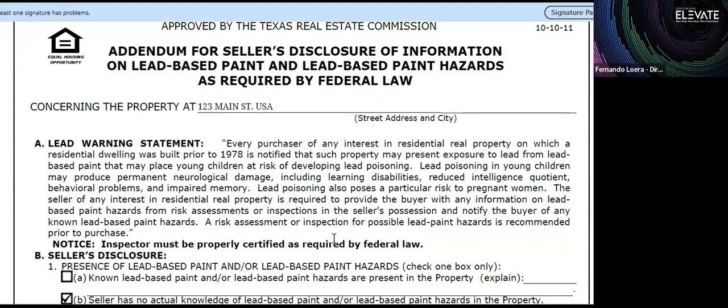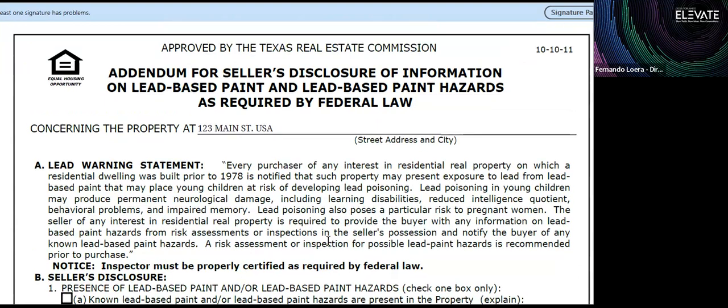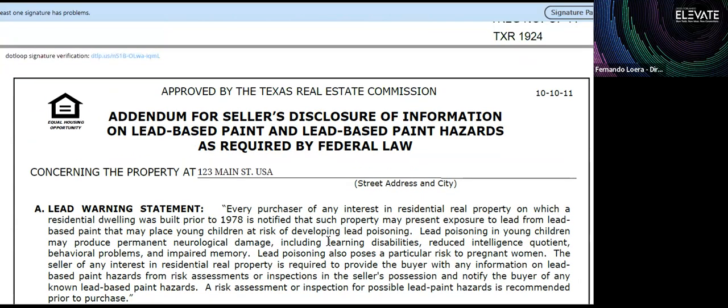Another form often missing items in contract compliance is the lead-based paint form. This form is required whenever the house was built in 1977 or earlier — not 1978. It is a required form and it is federal law.